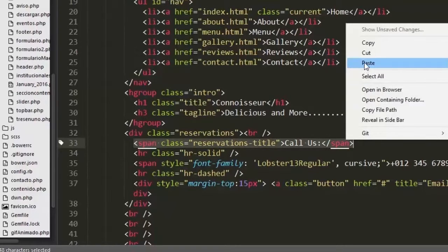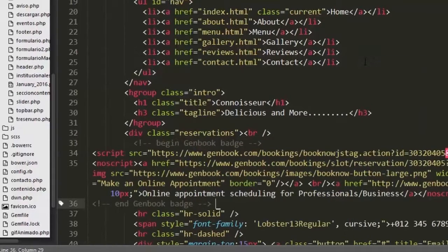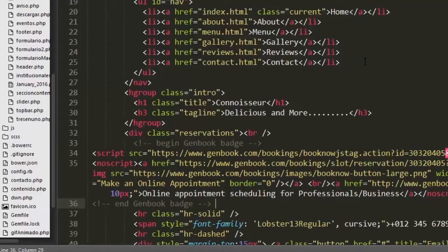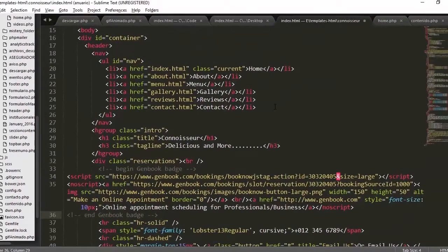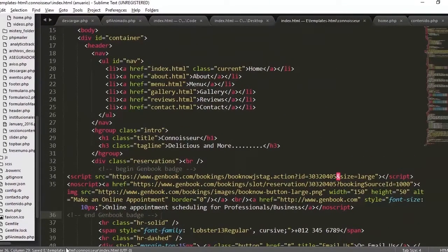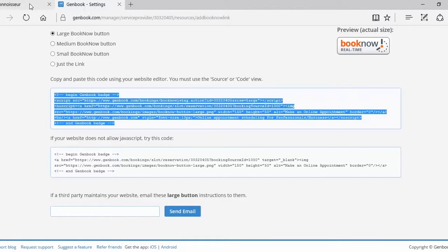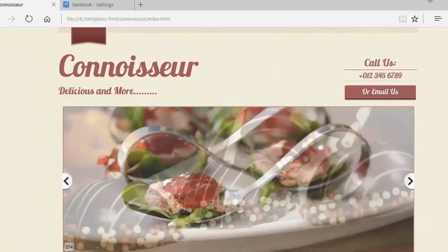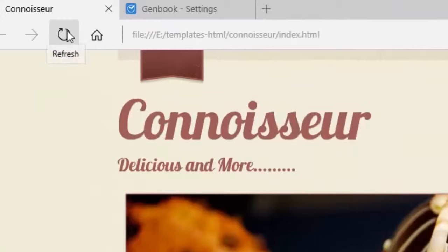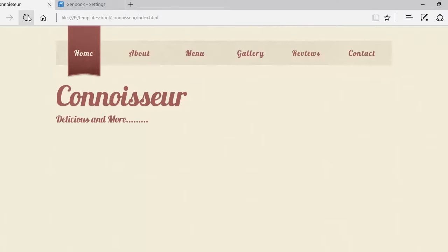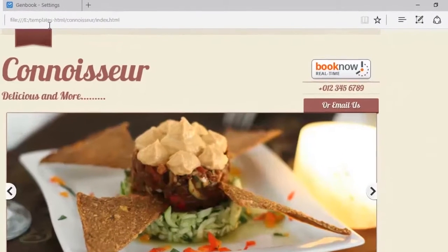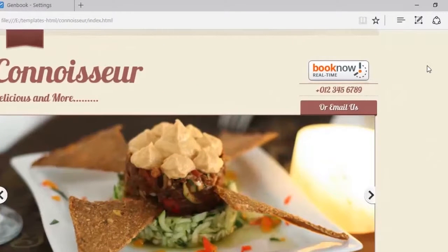Once that is done we then go back to our website and refresh it. Give it a few minutes and there you have it. The book now button is there.